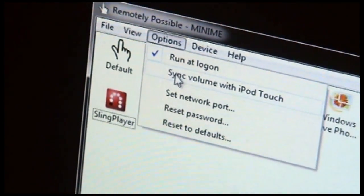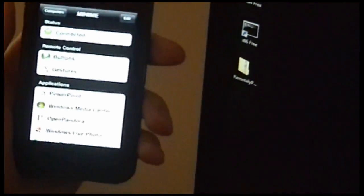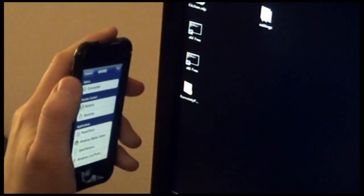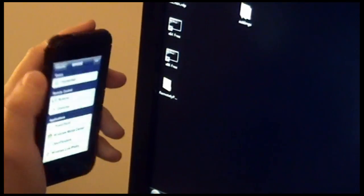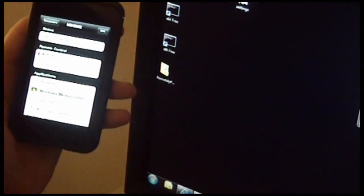So if you enable this, you'll be able to control the volume on your PC using the hardware volume rocker on the device. Let's give a demo of that by launching Media Center.